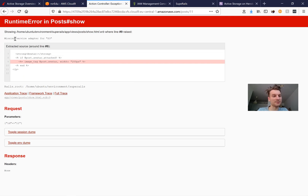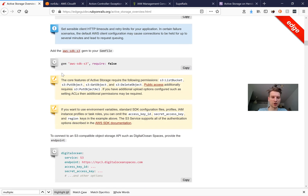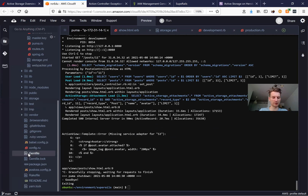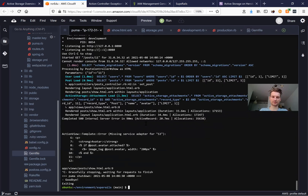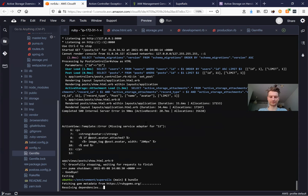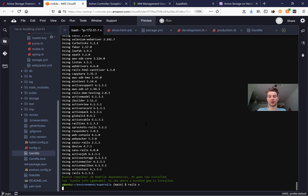The server says 'missing service adapter for S3'. We need to install the S3 gem: aws-sdk-s3. We add this gem to our Gemfile and run 'bundle install'. Now we restart the server and it should work.